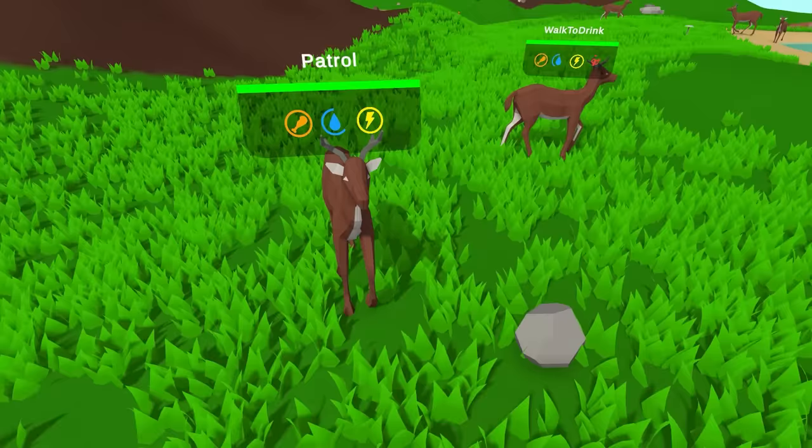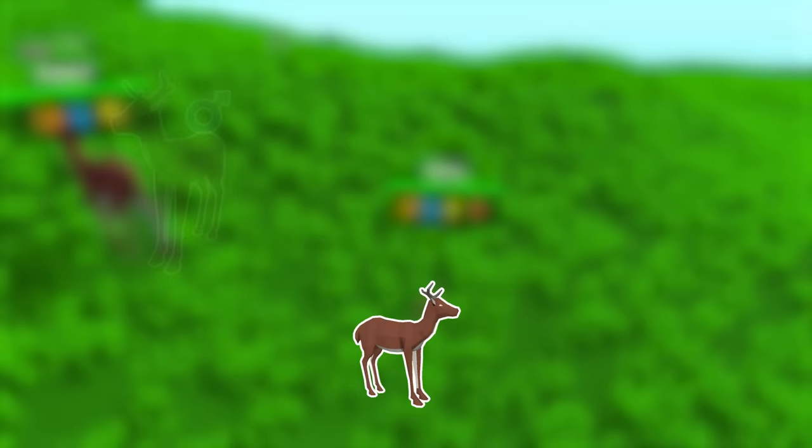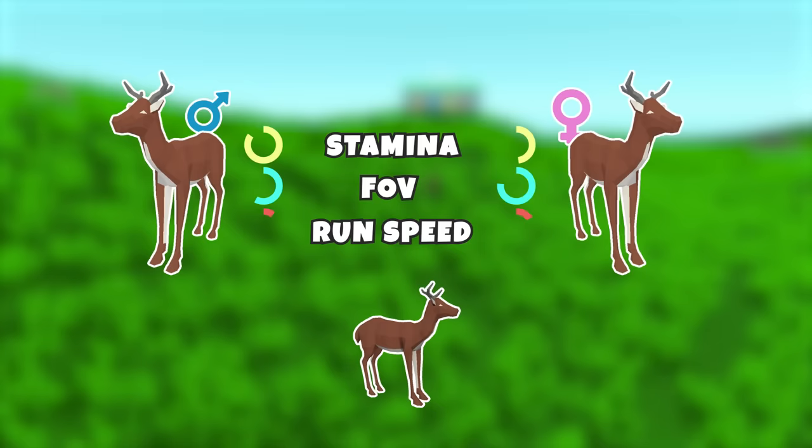So this female is pregnant now, and after some time we will see her offspring, or with 25% chance two offspring. When a new deer is born, it has a 50-50 chance to inherit genes either from its father or mother. The genes are the stamina that decides how long the deer can run, the field of view, and the running speed.